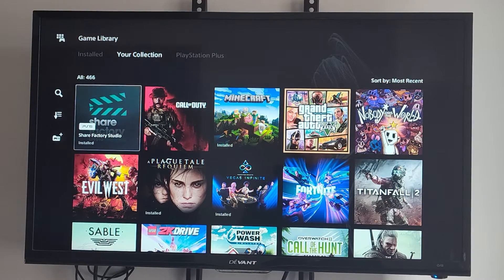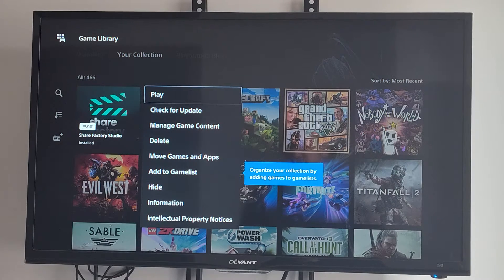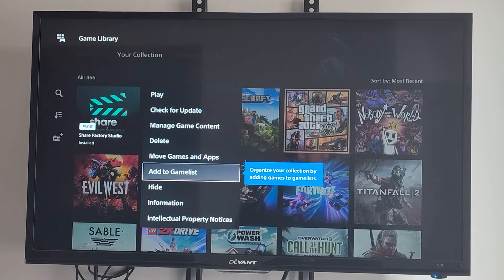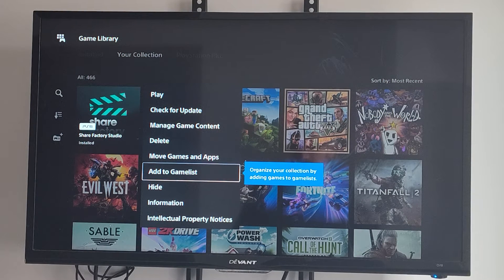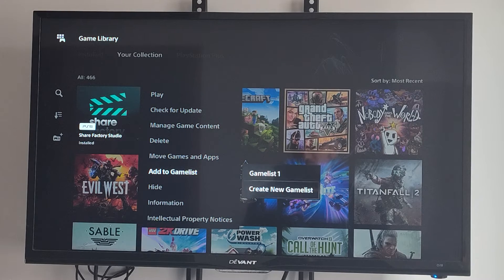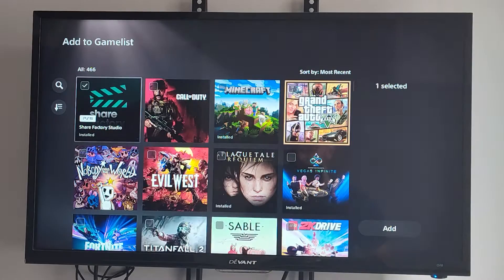So we can go to Share Factory and press options on it. We can go to Add to Game Lists - organize a collection of games on your games list. We can go to Games List 1, or we can create a new list. So let's create a new list.